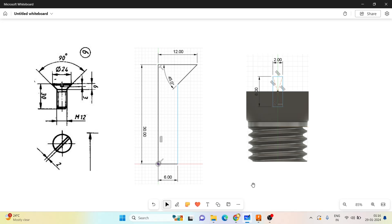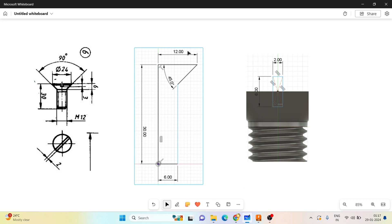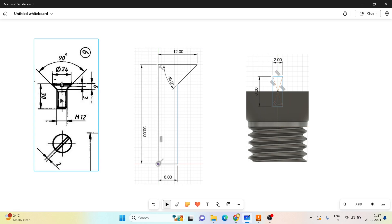Good morning. Now let me move to the next part, which is your CSK screw. You can see that this is symmetrical, so let me draw this. I have shown the dimensions — from here to here it is 24mm total diameter, so from here to here is 12mm. This height of the screw has been given as 30mm, so draw one vertical line of 30mm.